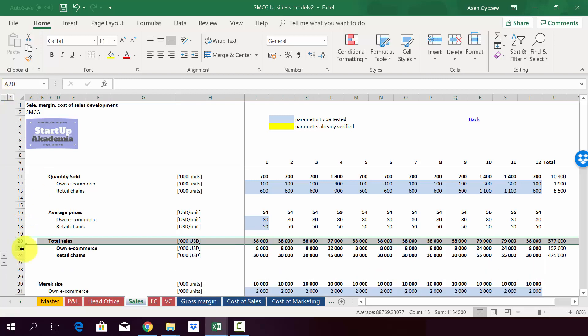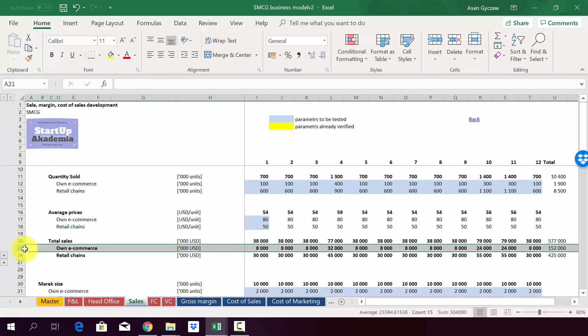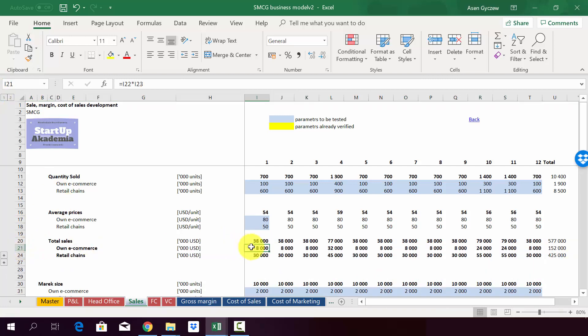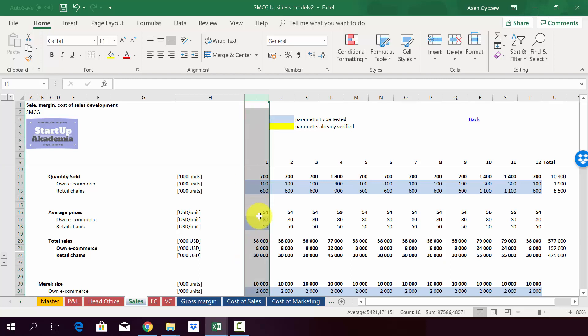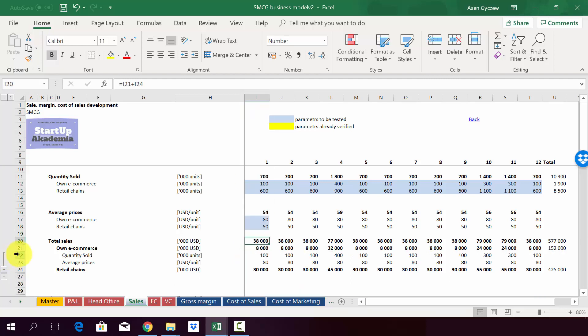So let me just move it back so we can see that we have our own e-commerce channel sales being equal to 8 million. And then we have 30 million in sales to retail chains. And this generates 38 million in January.